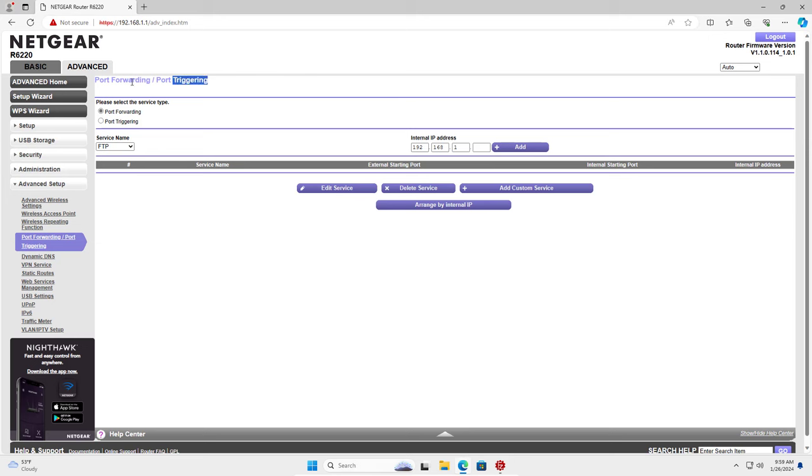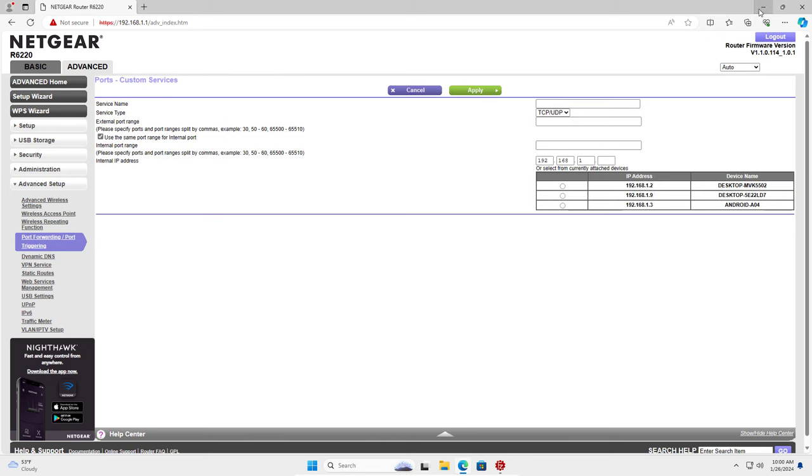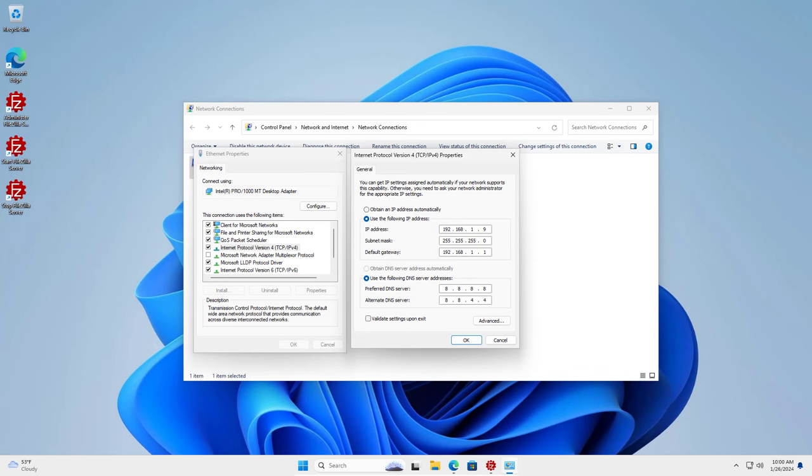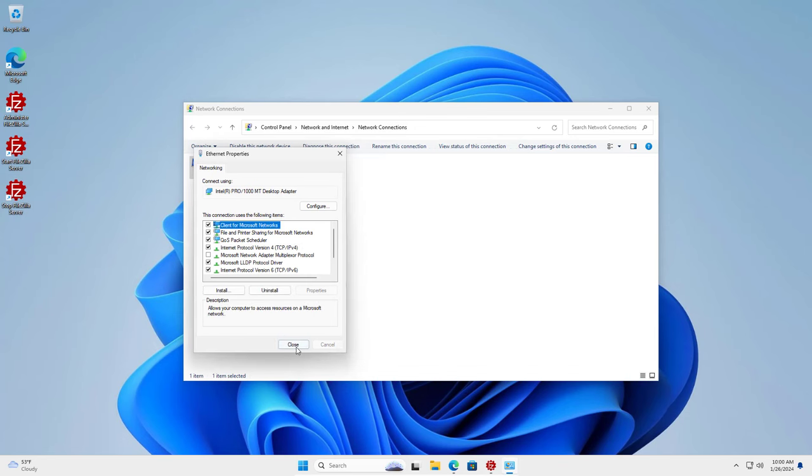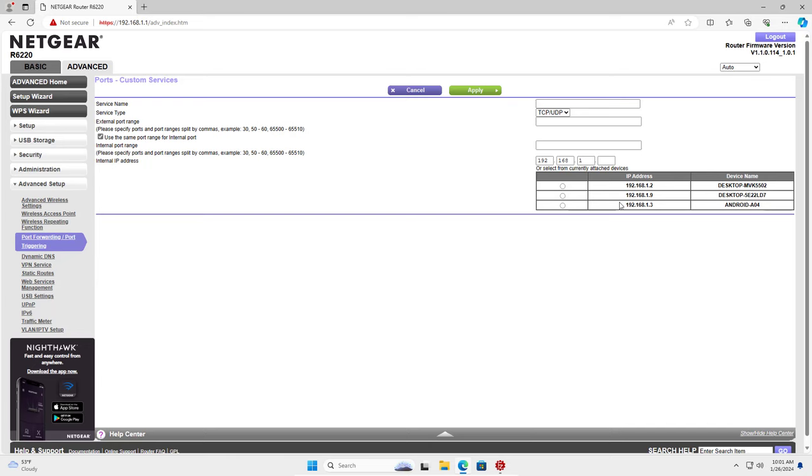When forwarding ports on the router, make sure your Windows computer has a static IP address set up. Because when the Windows computer's IP address changes, the port forwarding setting on the router will be disabled.